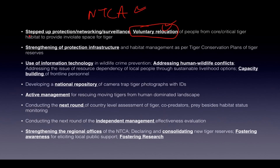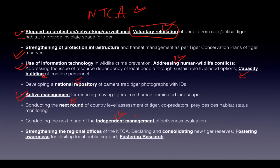Key features that always appear in government schemes include: stepped-up protection, networking and surveillance, strengthening of infrastructure, use of information technology, addressing human-wildlife conflict, capacity building of personnel, and creating a national repository. Other recurring themes are active and proactive management, independent management effectiveness evaluation, strengthening regional offices — which reflects decentralization — consolidation of new tiger reserves, fostering awareness, and fostering research.